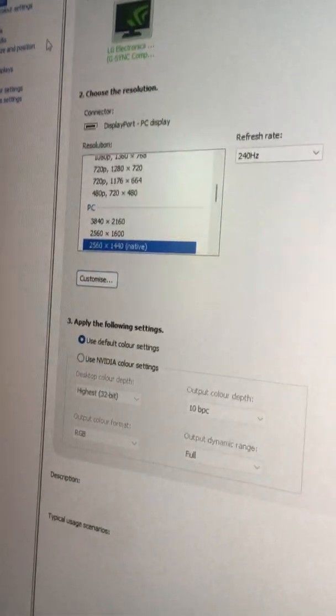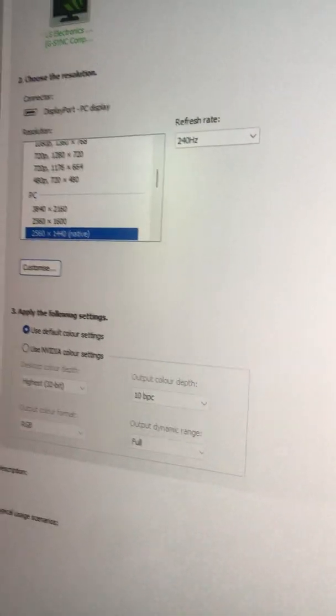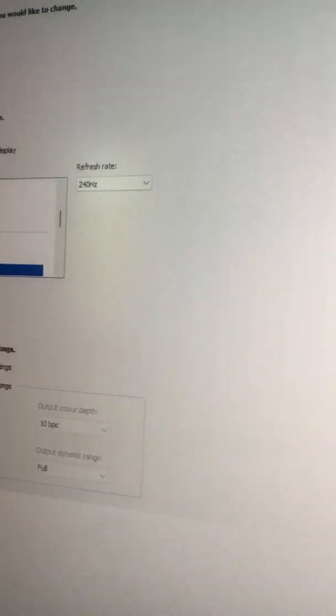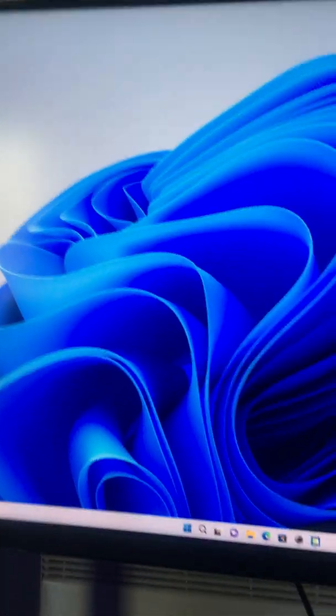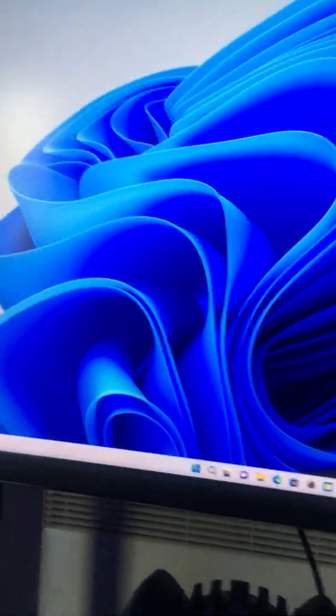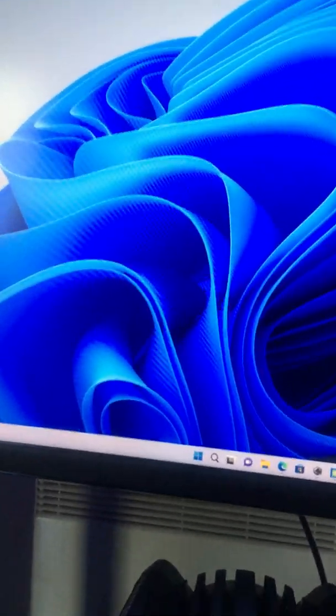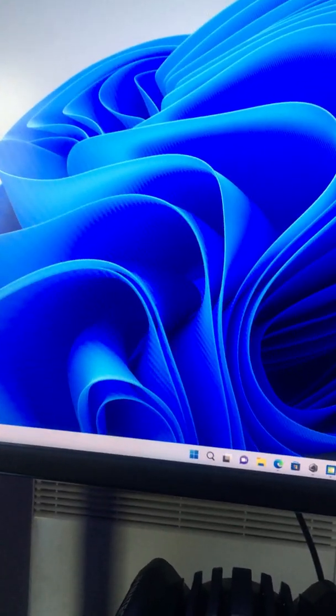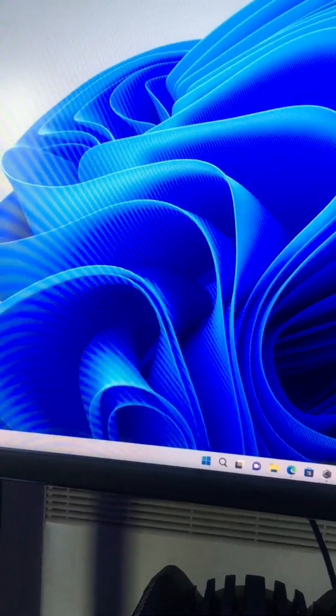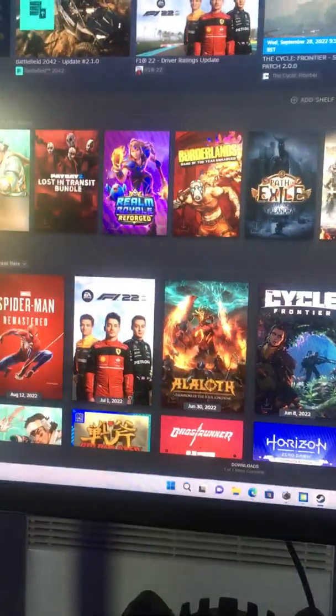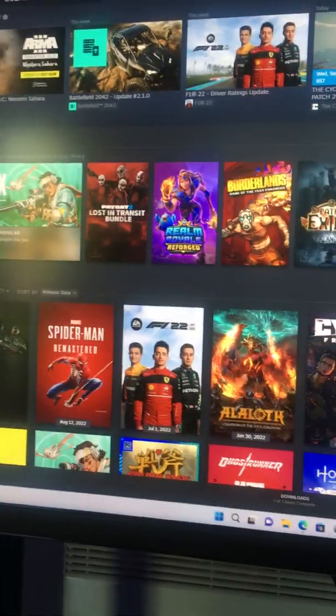At the moment I have it set to 2560 by 1440 at 240Hz, as you can see. I'm going to open up a game and show you what happens.